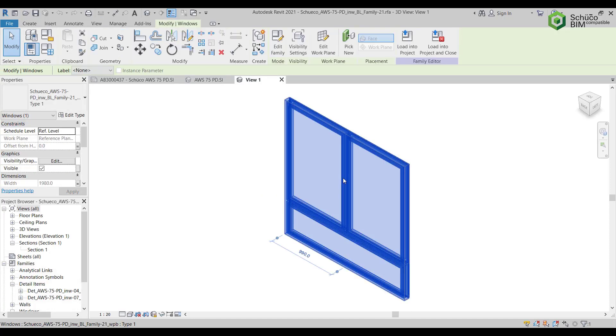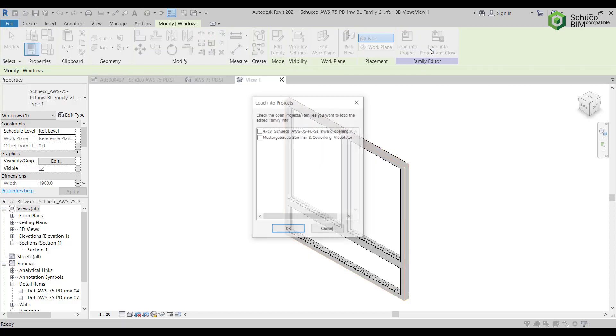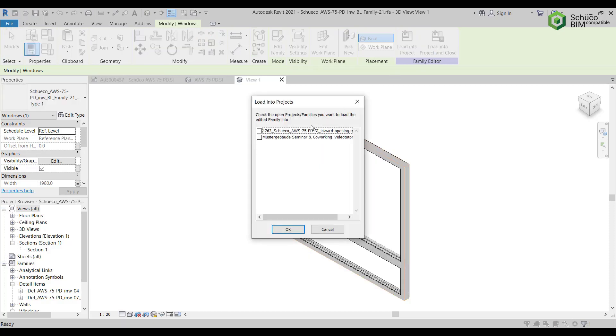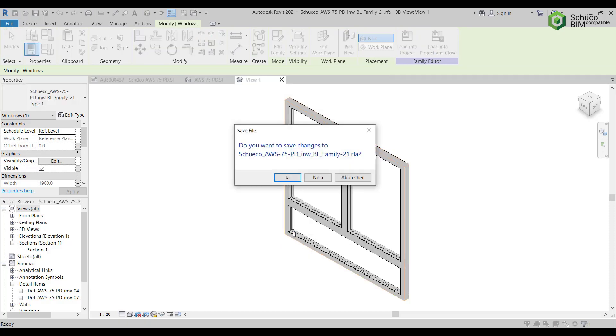The window family now opens. Select Load to Project and Close to add the selected unit to your project.